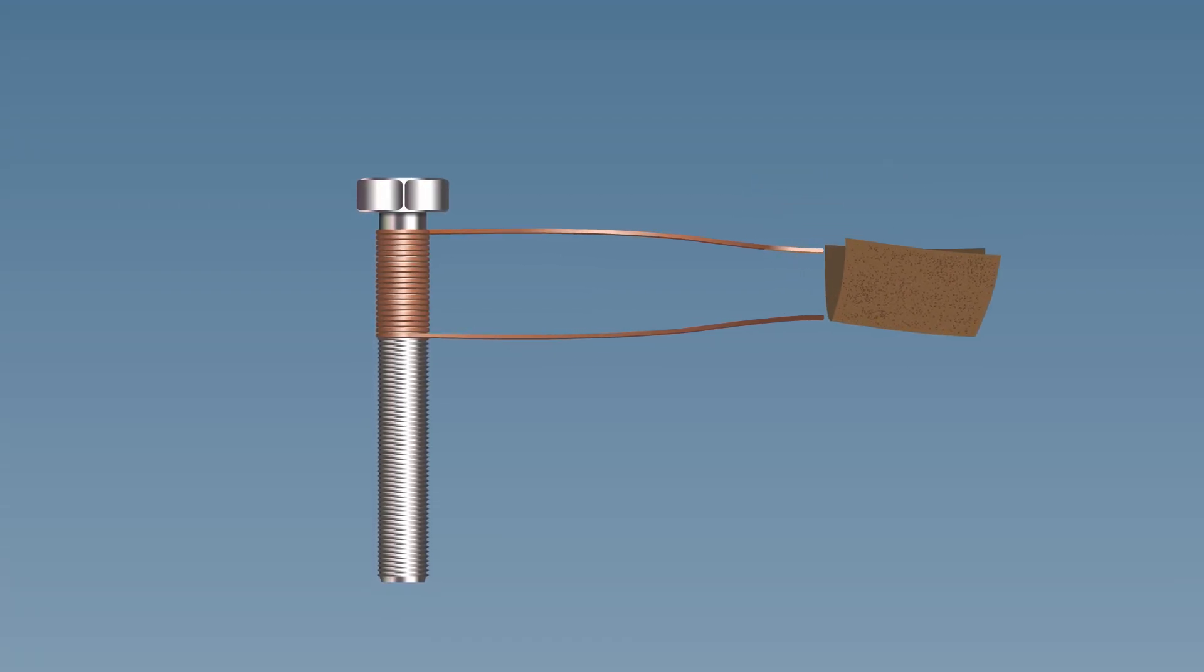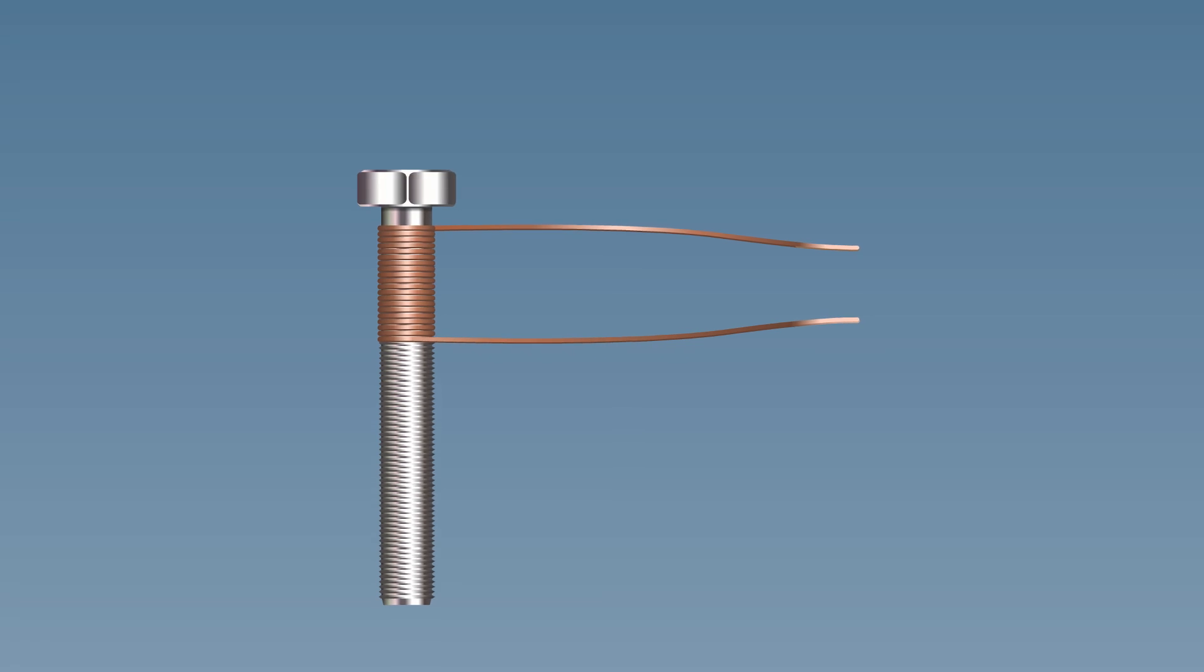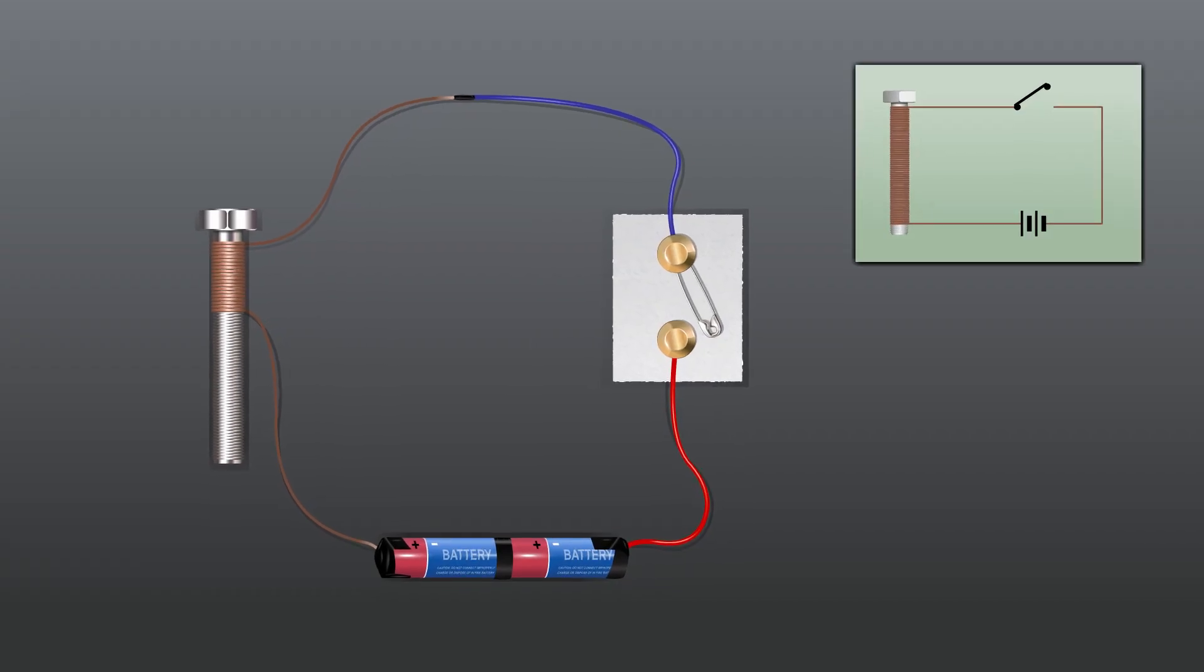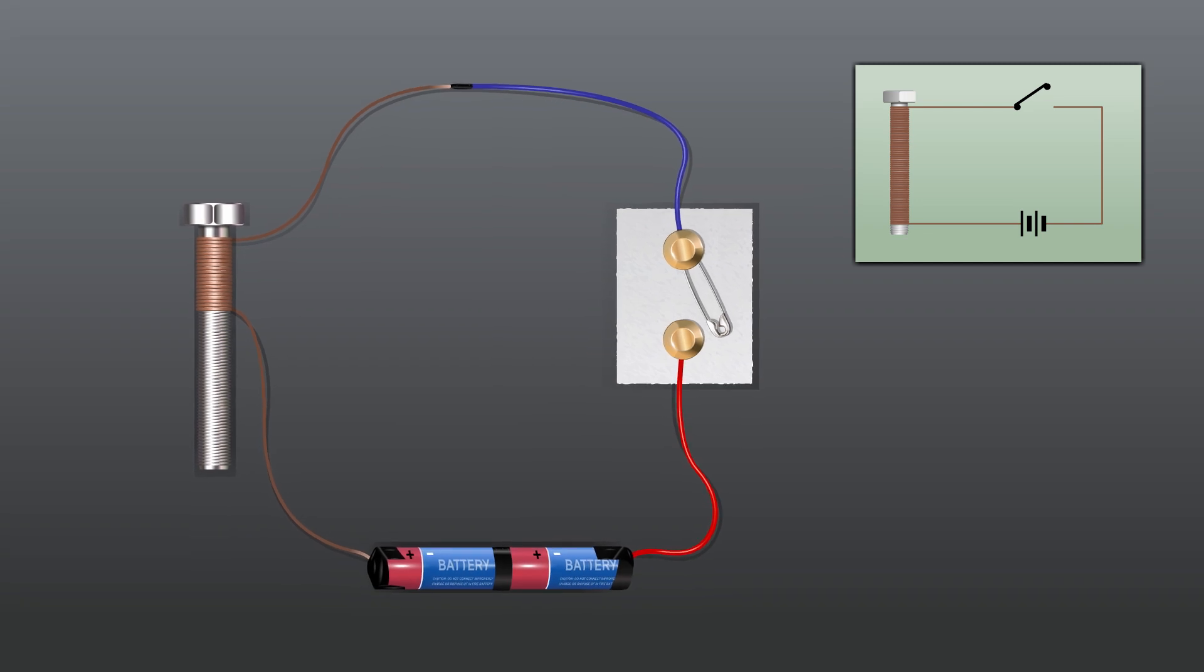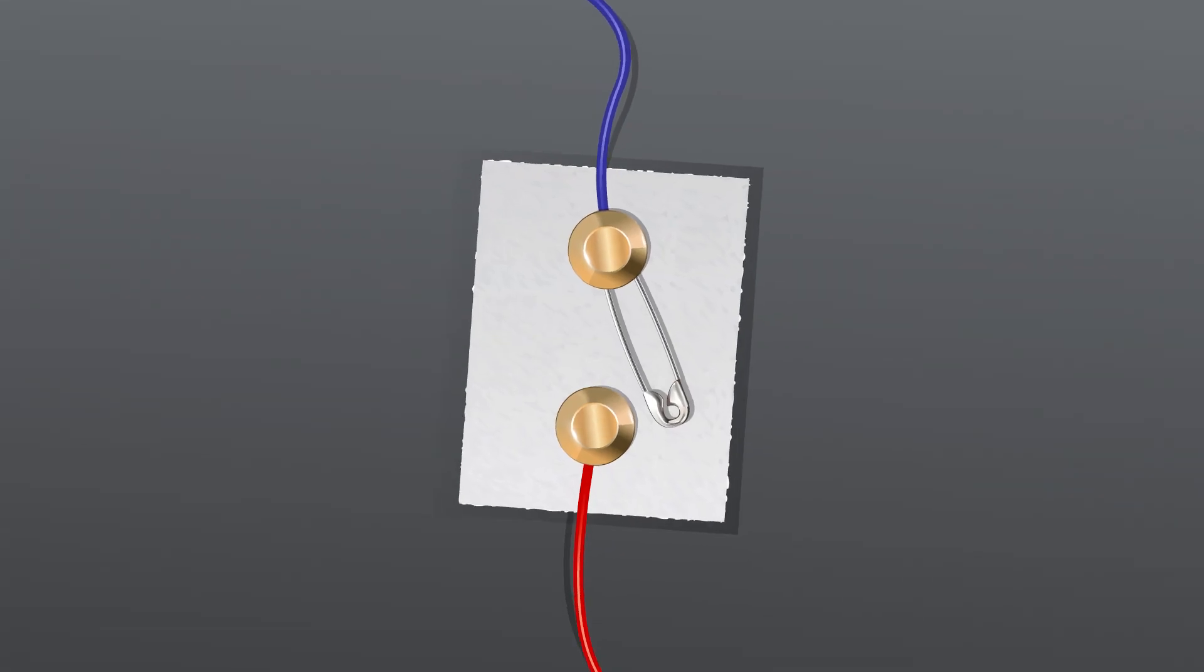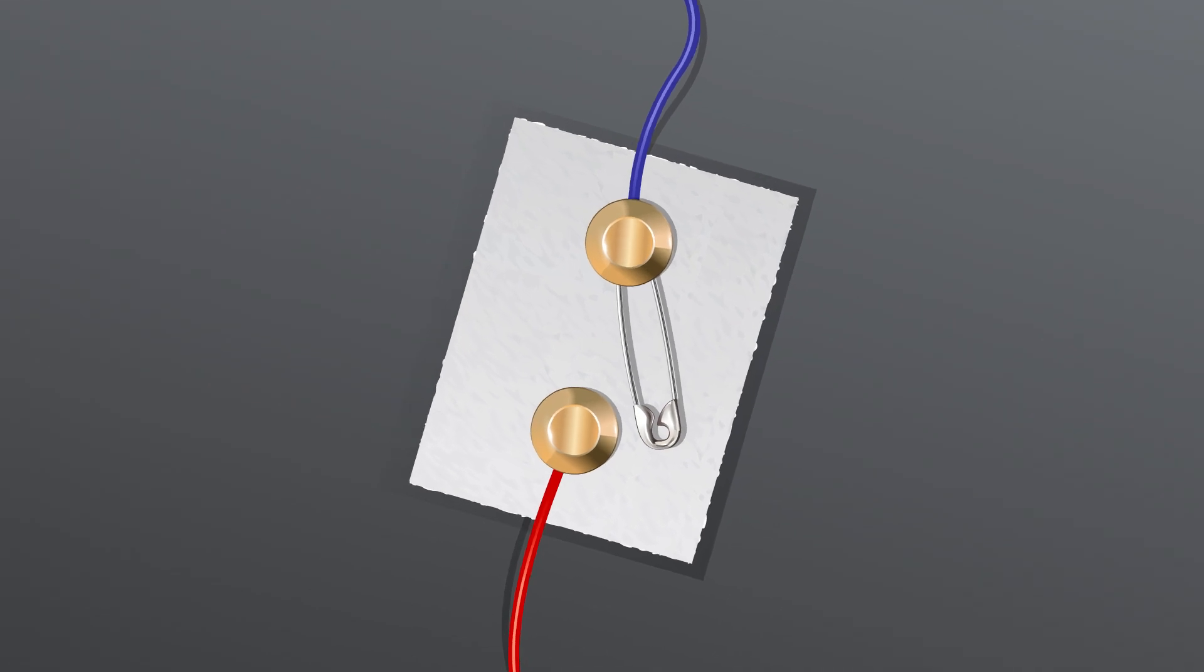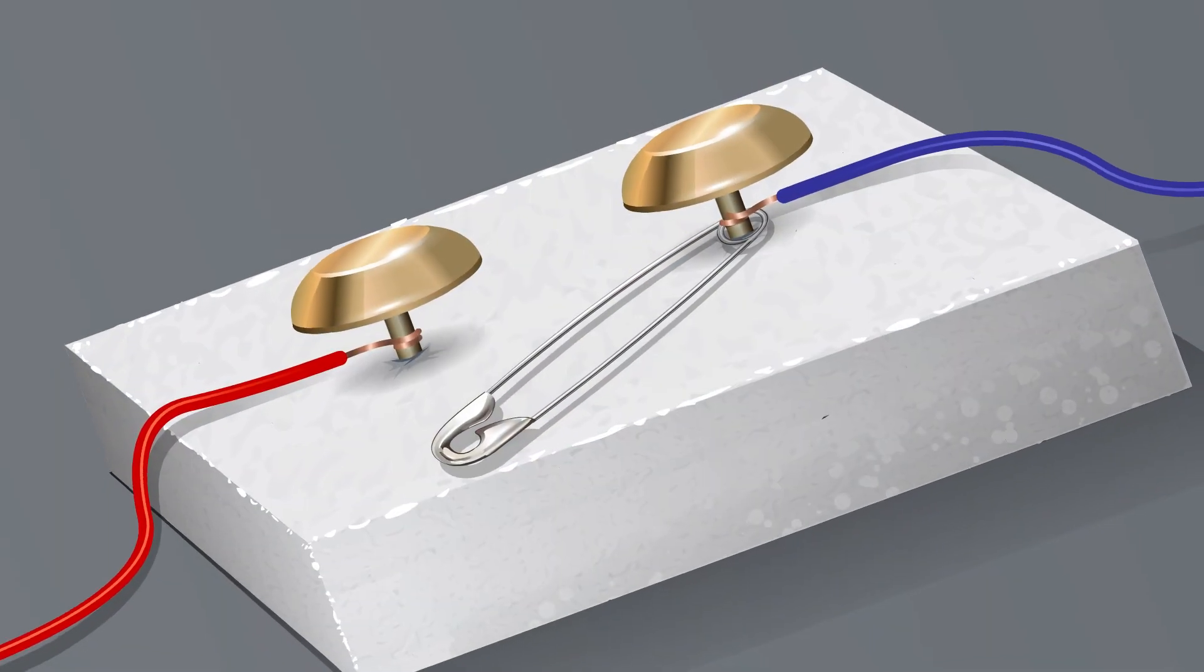Connect the electromagnet with 20 turns to a battery of two cells through a switch. You can make a switch using two drawing pins and a safety pin fixed on a thermocol,